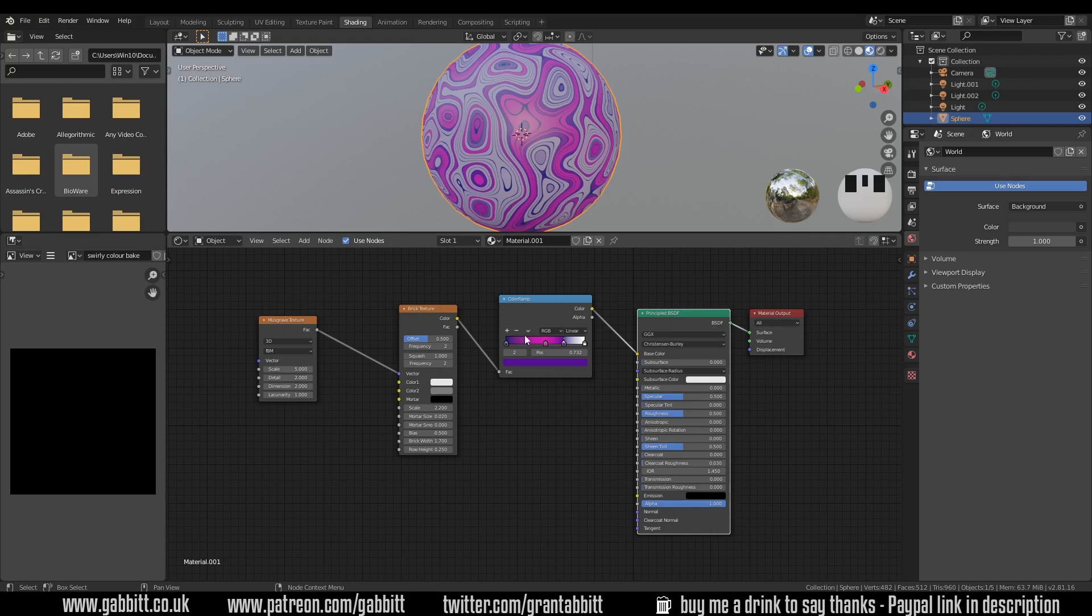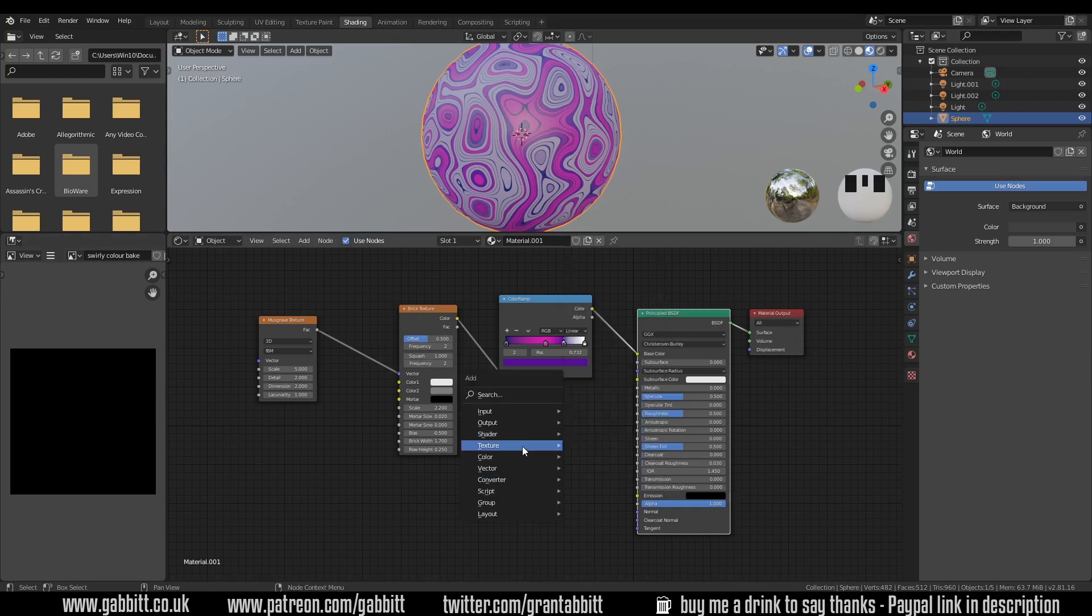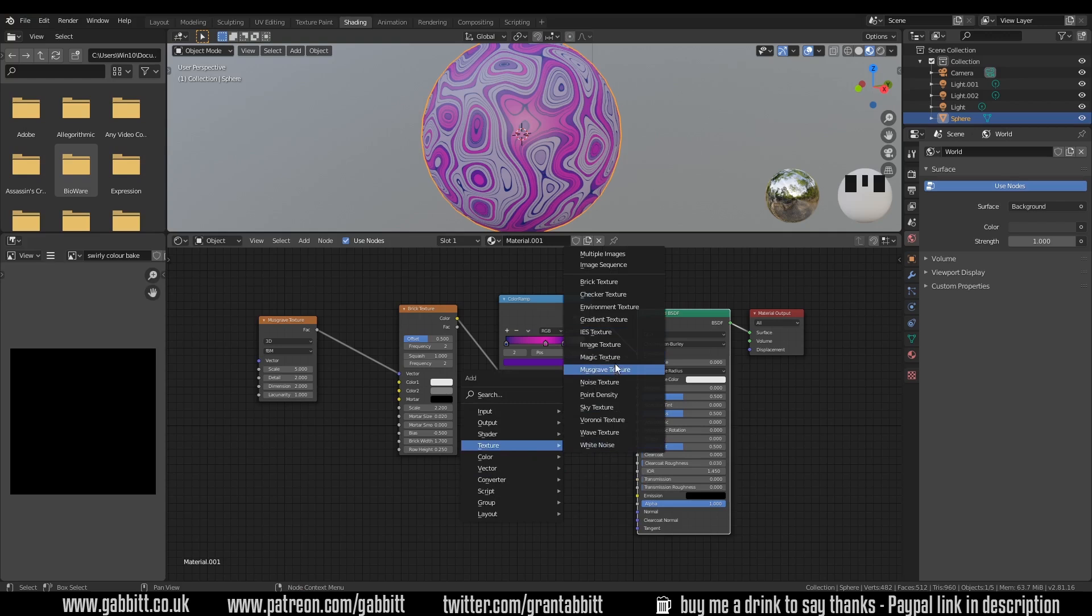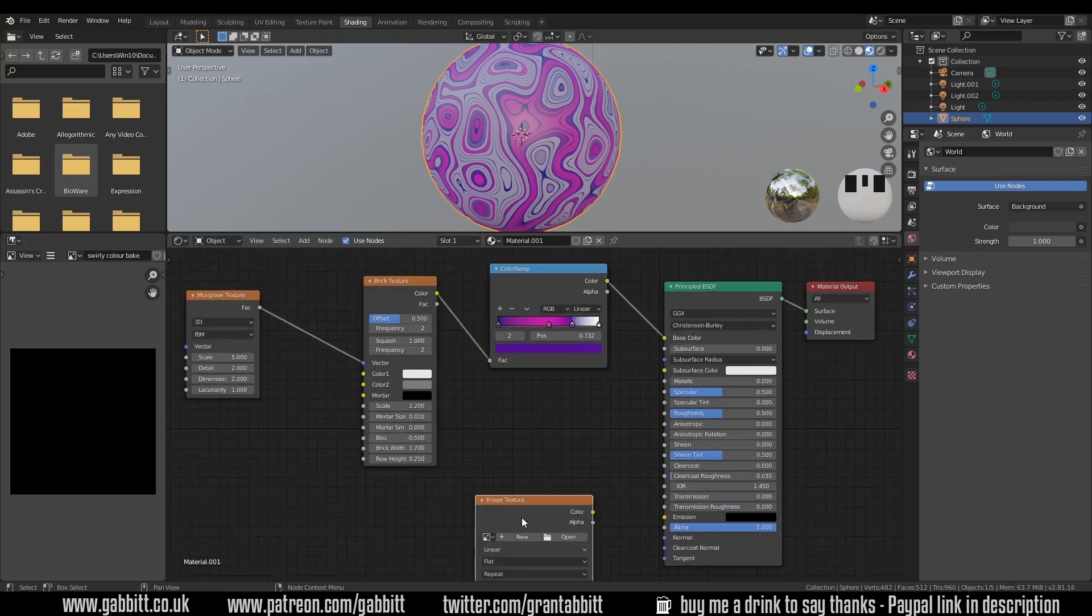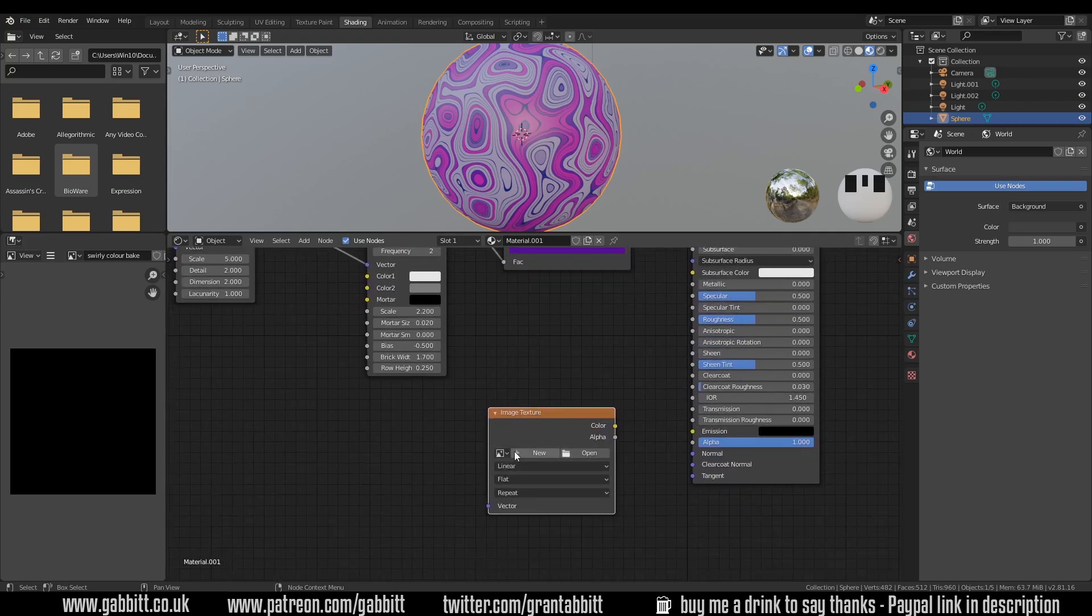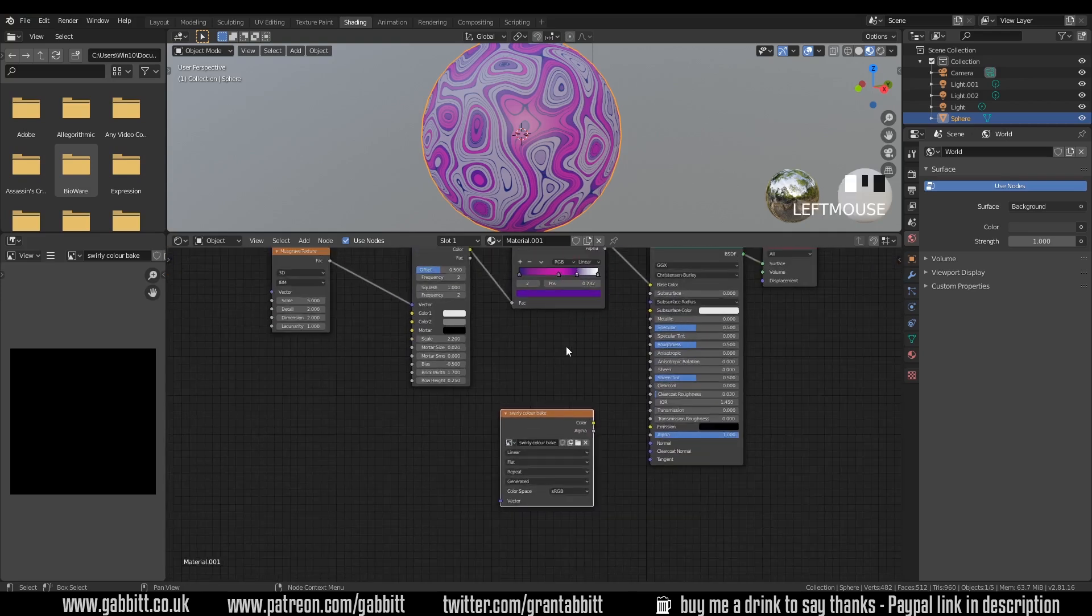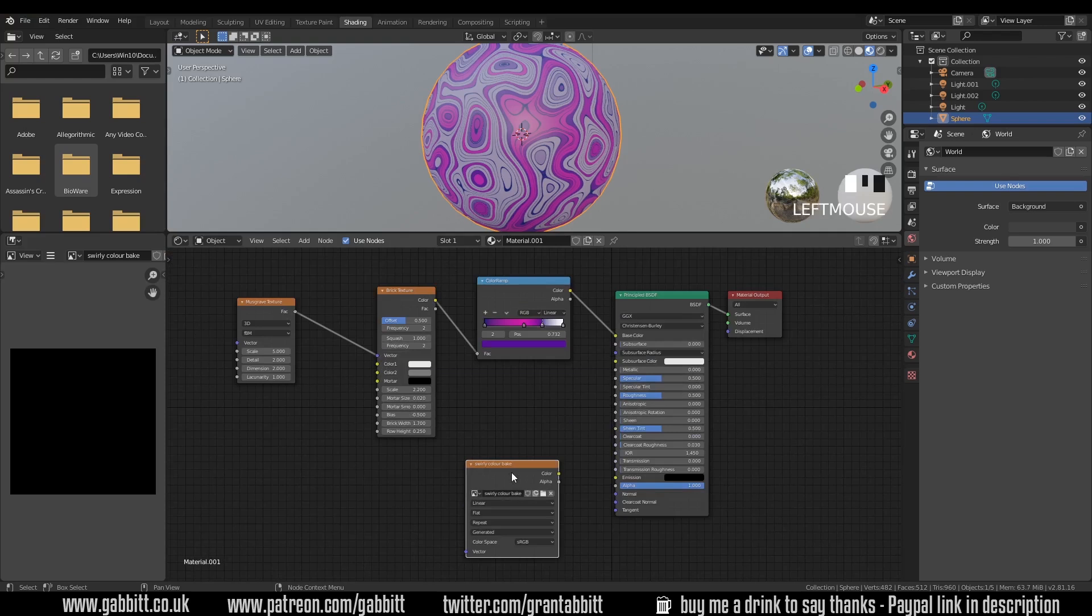So now we want to bake this information out onto this texture. In order to do that we'll need this texture in our shader editor. So shift A texture image texture and we don't need to hook it up to anything we just need it in there and selected. So let's go in and select it. Swirly color bake. So now it's selected and it's the right texture. Do make sure it's selected that's really important so it's highlighted white.